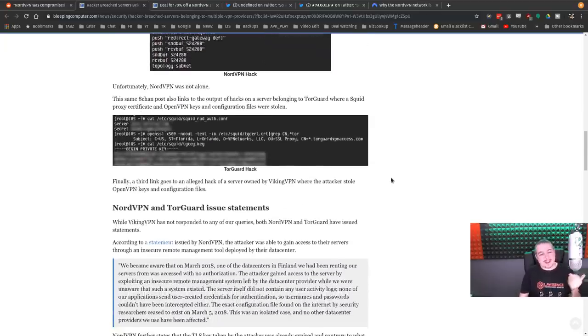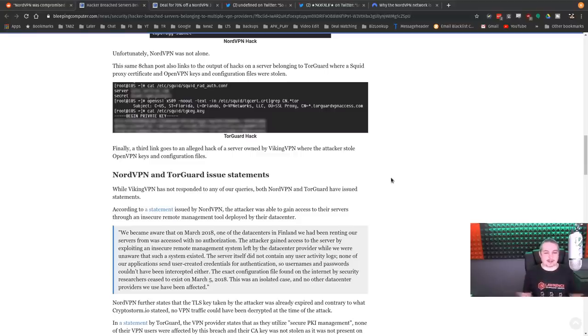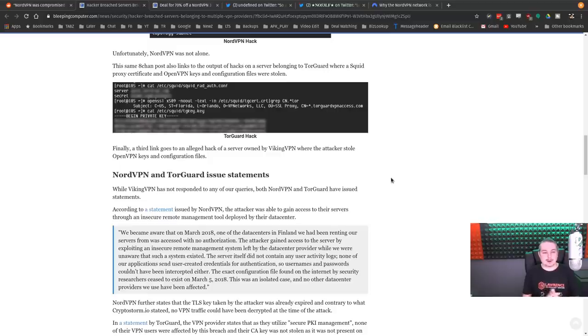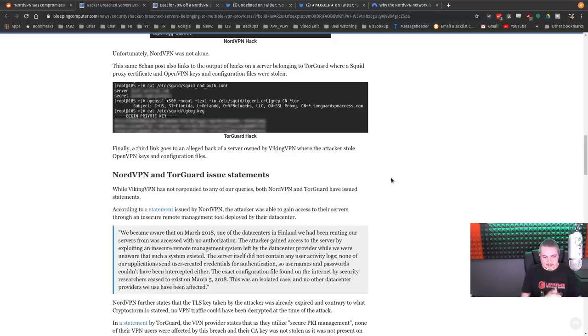I've seen people say, well, I can't believe a company the size of NordVPN doesn't run their own data center. The challenge is you have to move where your VPN servers are occasionally, and you have to spread them out. So building a data center in every country would be difficult. So they do lease servers from other data centers.